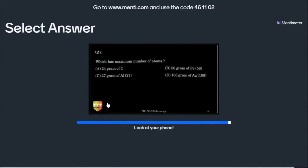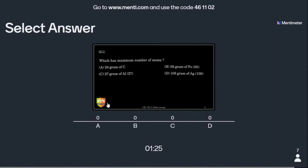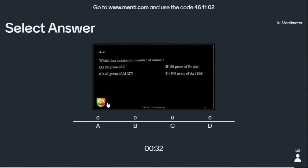Next question: which has the maximum number of atoms? Atomic mass is given in brackets — carbon is 12, aluminum is 27. One aluminum atom has 27 U. Proceed with moles to get the answer very easily.